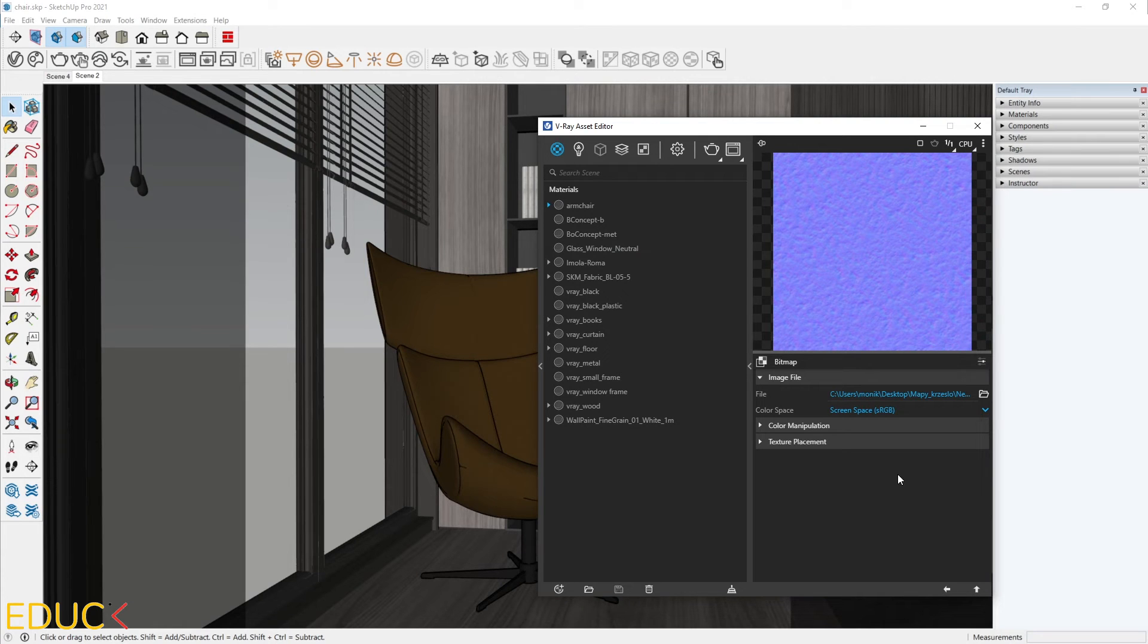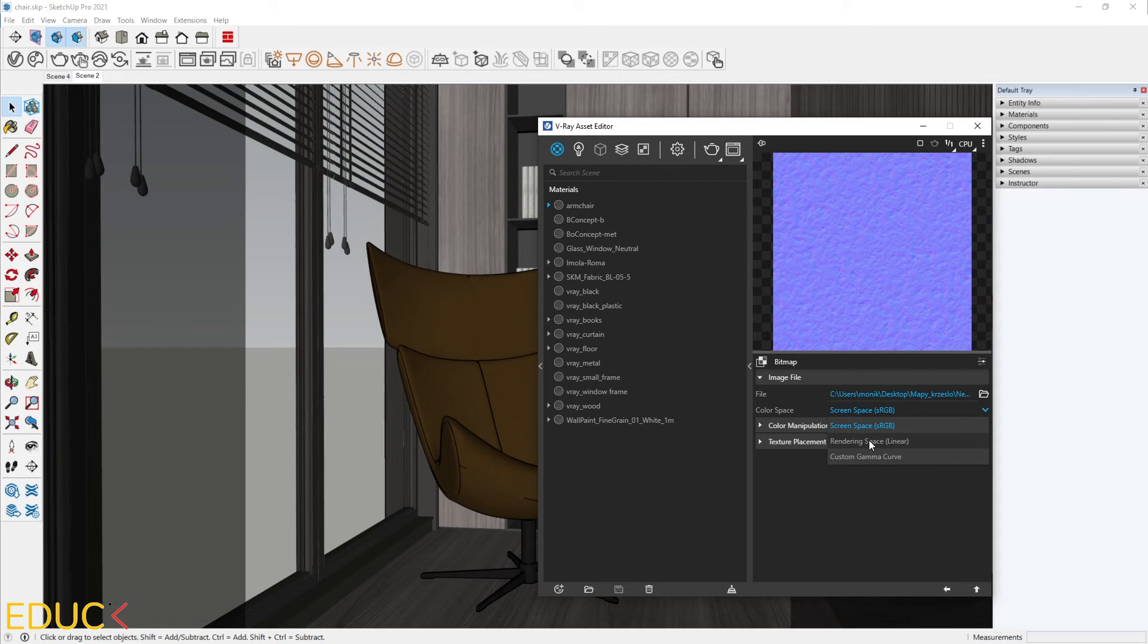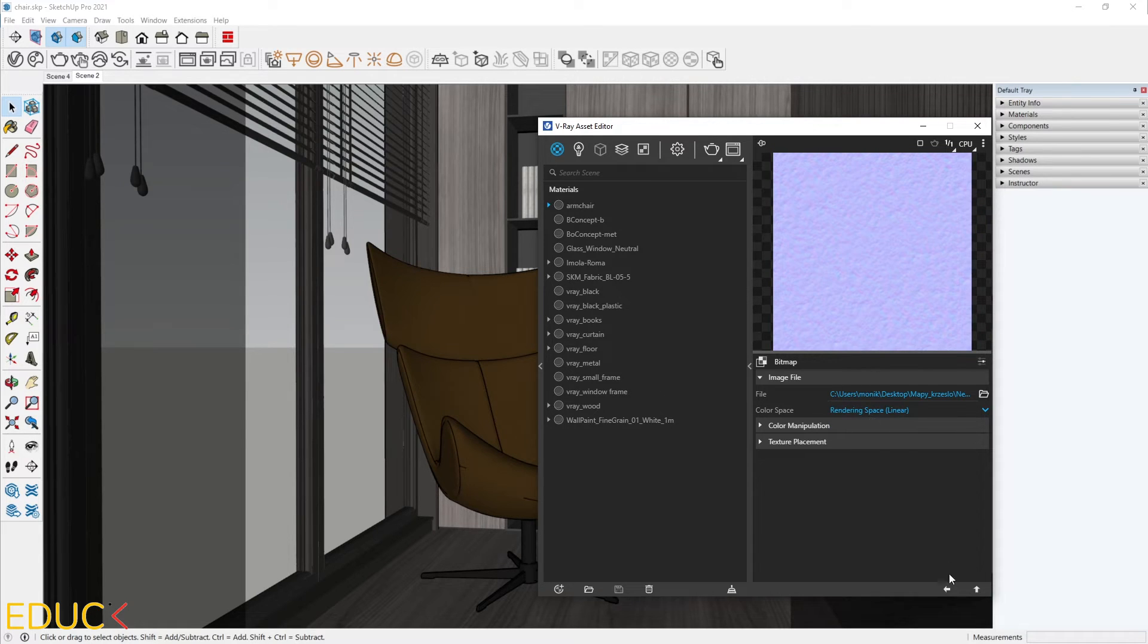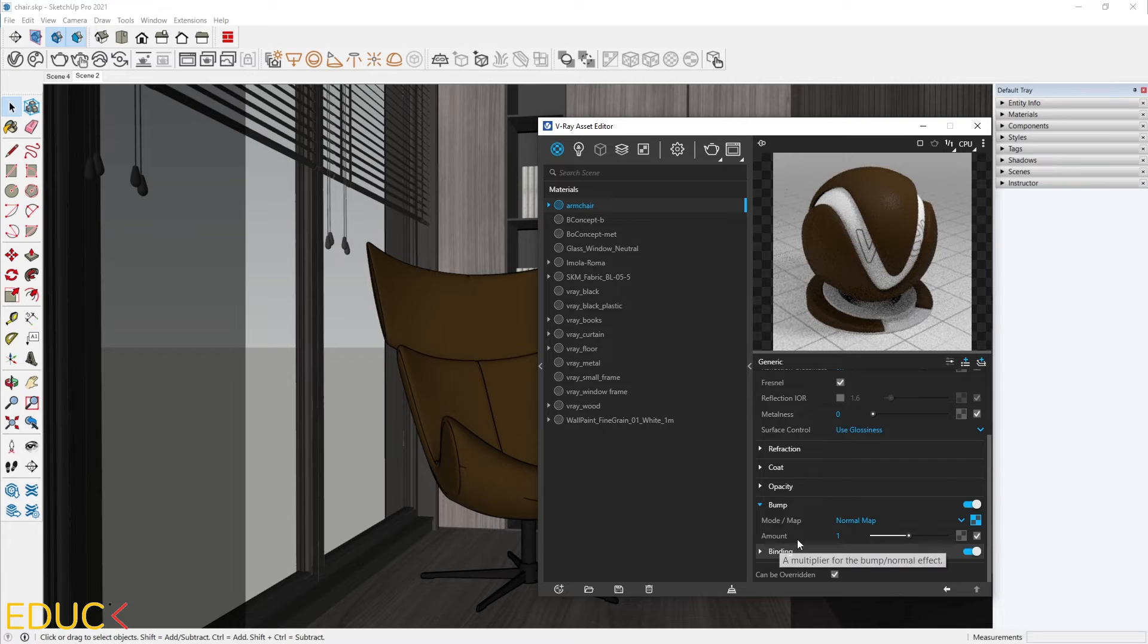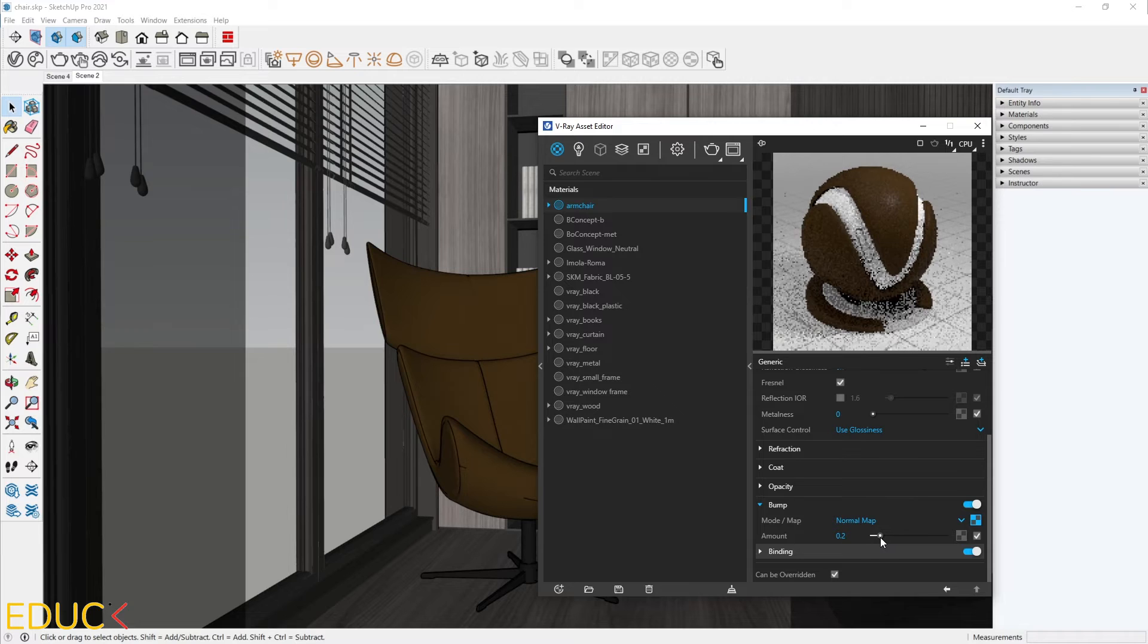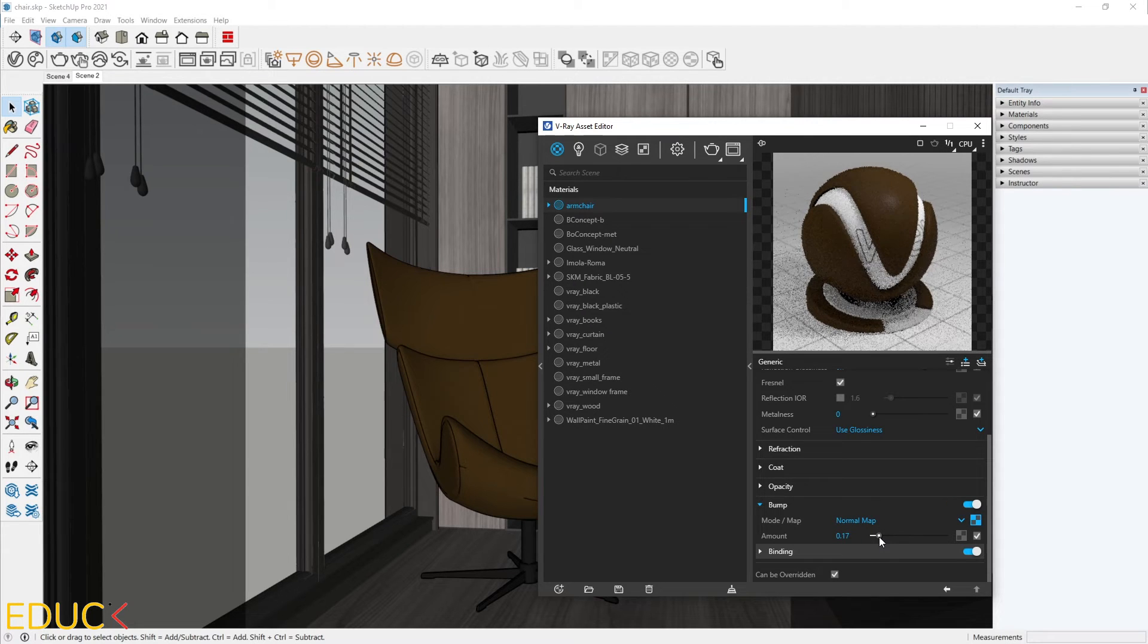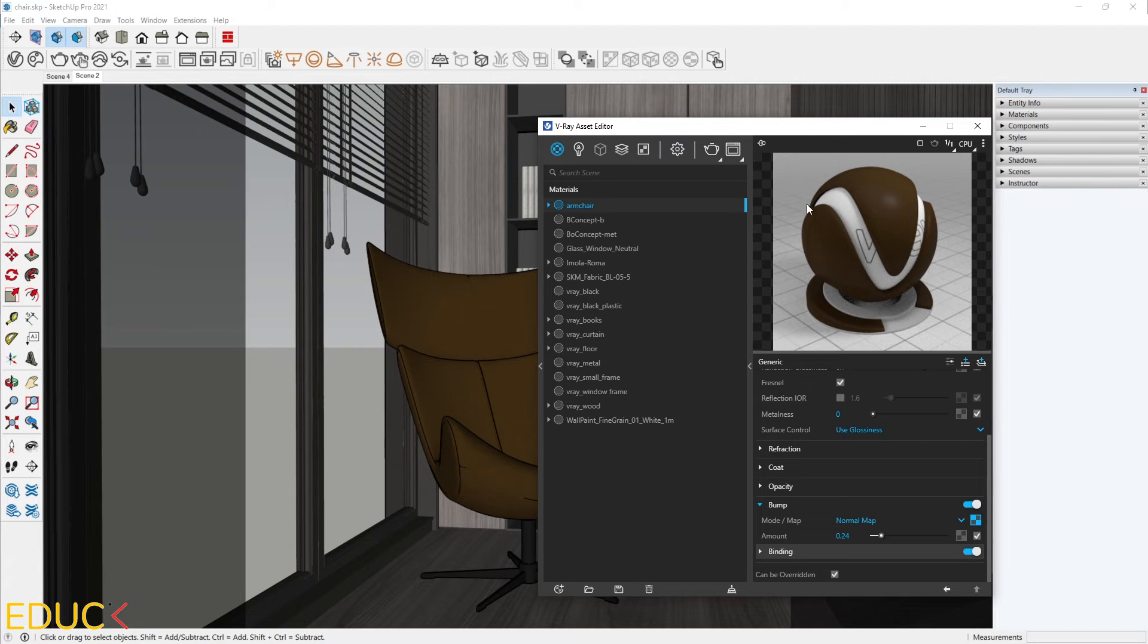Remember that if you are using a normal map, you need to change color space from screen space to rendering space. And that's all. Here we need to change a value, the intensity of the bump. It should be something about 0.15, 0.25. Check the render.